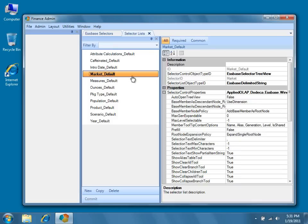Go ahead and choose the market default selector list. You'll notice that the selector list metadata editor is a property-style editor. For market default, you'll see that a default set of properties has already been generated for you.